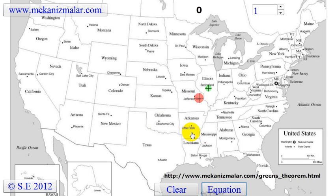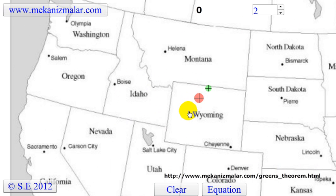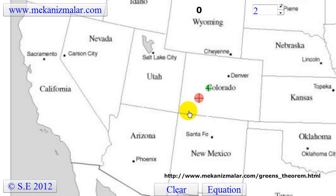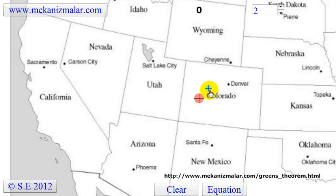Now let's show you how and why this formula works. Here we have a map of the United States. Let's focus on Colorado. We're going to show you how the area of a state or multiple states can be calculated with Green's Theorem. We have a green and a red circle on the screen. The center of the red circle is a reference point which will be used to calculate the area of the state or states. The green circle represents points on the circumference of an area to be calculated.